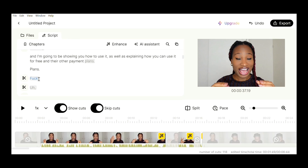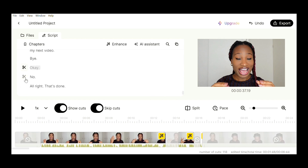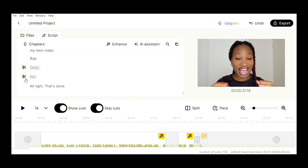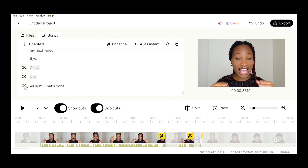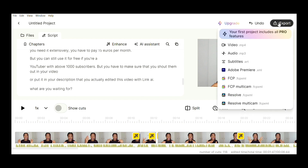And that's what I love about this app. I look through the rest of the video to get rid of the other sentences I don't want. Now it's time to export the video. The good thing about this app is that you can export your video to other editing softwares like Adobe Premiere, Final Cut Pro and DaVinci Resolve.